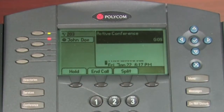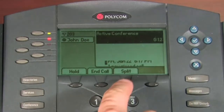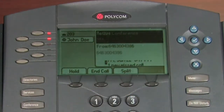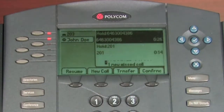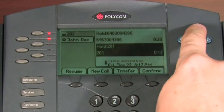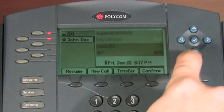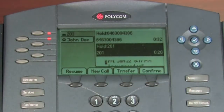You can split a conference call into two separate calls by selecting the split soft key. This will put both callers on hold. Use the arrow keys and resume soft key to resume either of the calls.